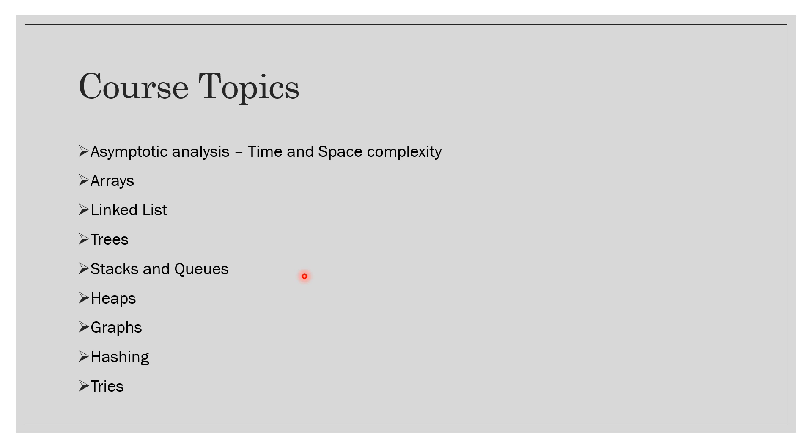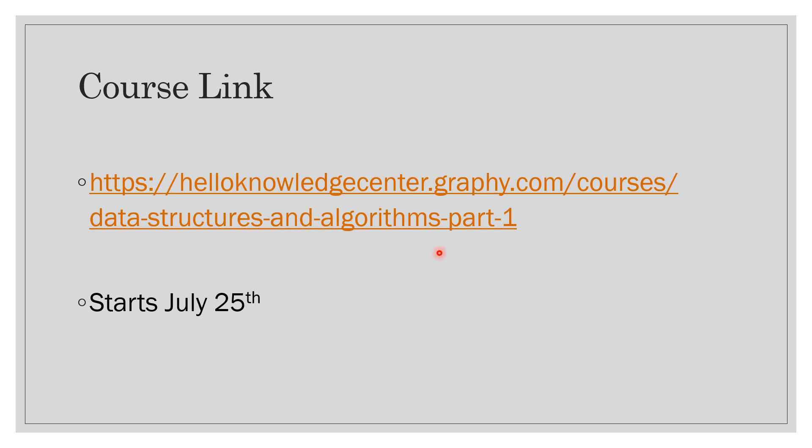So I hope you have a good idea of what topics will be covered in the course. Of course there will be slight modifications based on the students' demands, so that's not completely concrete; there can be some topics added. Next, what is the course link and how you can register? The course website, I will also add in the description of the video, it's helloknowledgecenter.graphy.com. Hello Knowledge Center is also the gmail ID from which you can contact me: helloknowledgecenter@gmail.com.